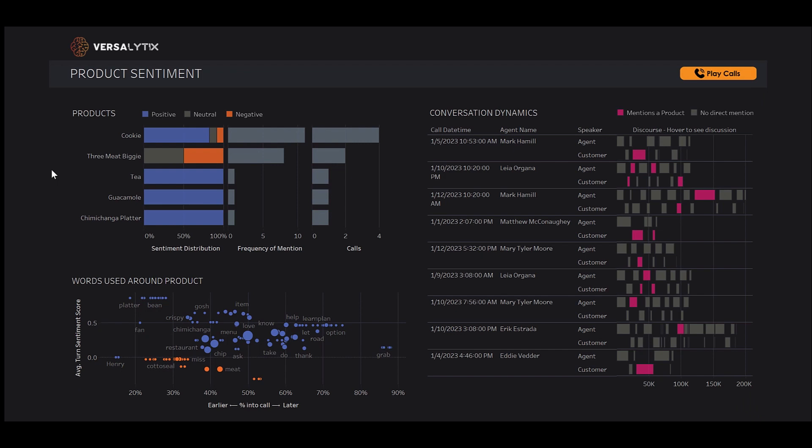Gathering product sentiment has historically been difficult. With this solution, we can see at a glance how our customers feel about our products.